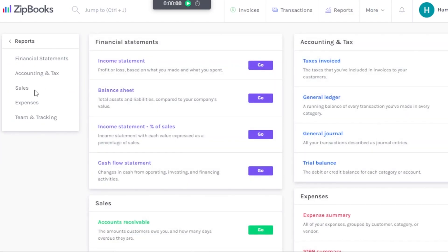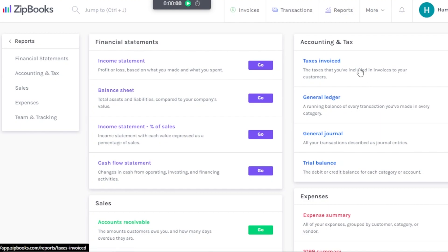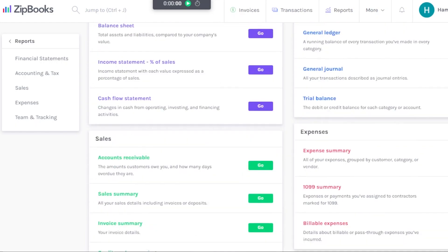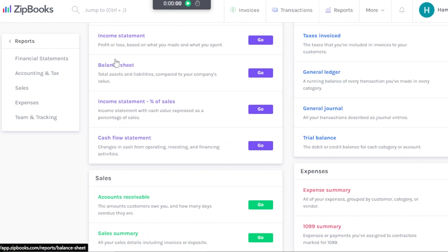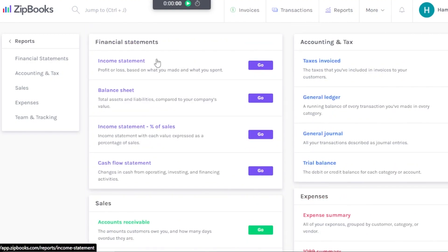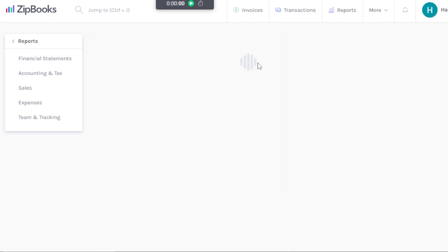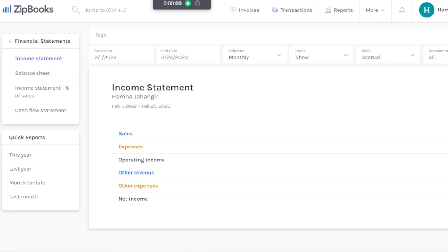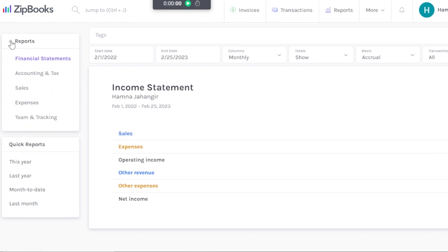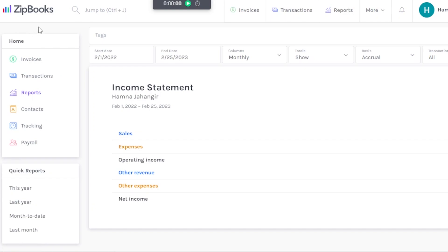Reports are an important part of your accounting. Under Financial Statements and Accounting & Tax, you have Income Statement, Balance Sheet, Cash Flow Statement, Taxes, General Ledgers, and Journals. There are also sections for Sales Expenses, Team, and Tracking — each kept separate so you can generate reports for each area. For example, clicking Income Statement shows total sales, expenses, operating income, other revenue, other expenses, and net income. Zipbooks is a great all-in-one accounting platform for any kind of business.